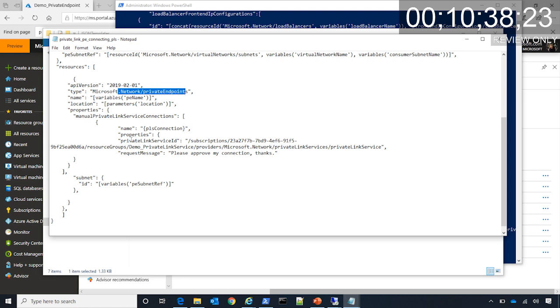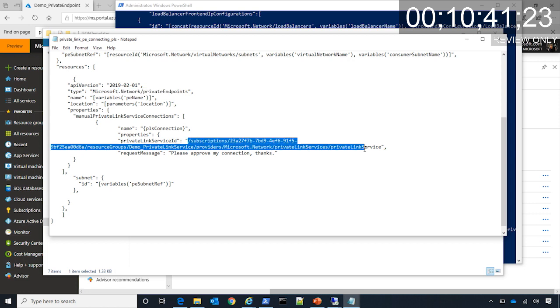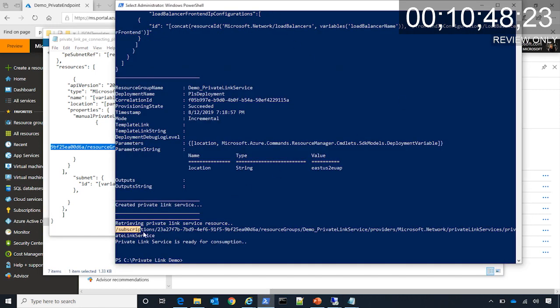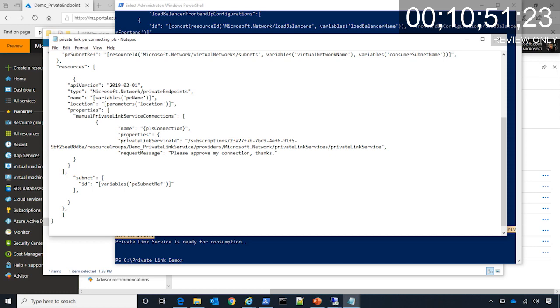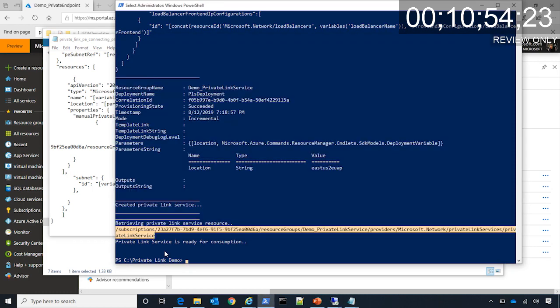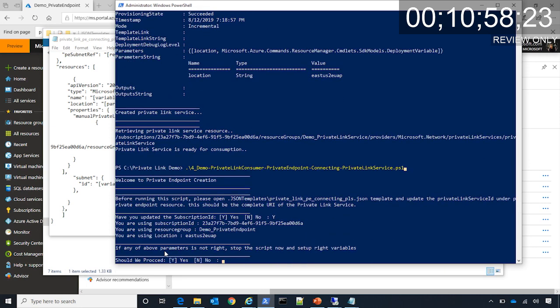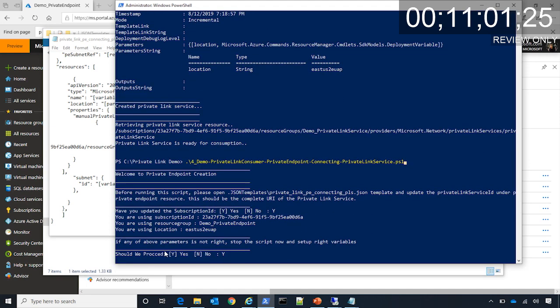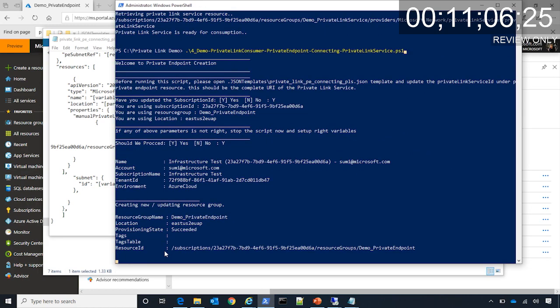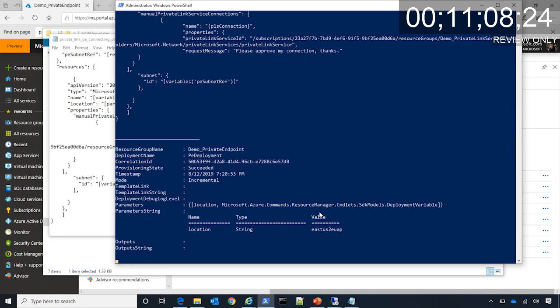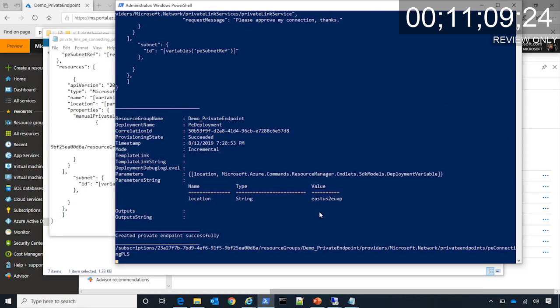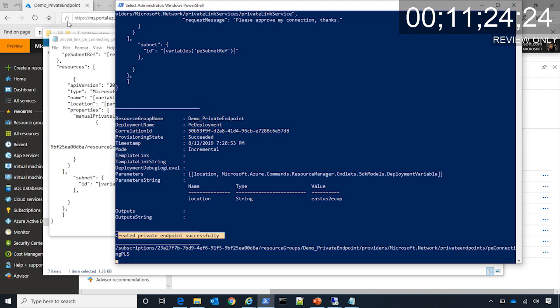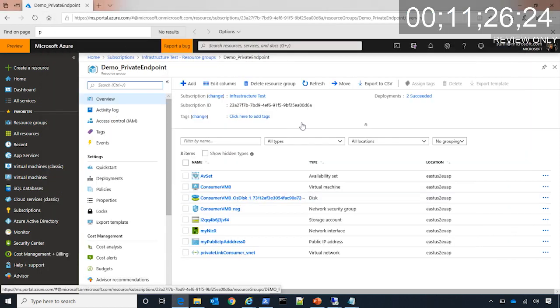This will come from the Private Link service that we just created. Once all this information is in place, you simply deploy a private endpoint. Let's go ahead and create a private endpoint. As you can see, it says created private endpoint successfully. We can even see it in the portal as a virtual link on this side. If I refresh it, you can see this PE connecting PLS NIC starts appearing here. This is a representation of private endpoint.